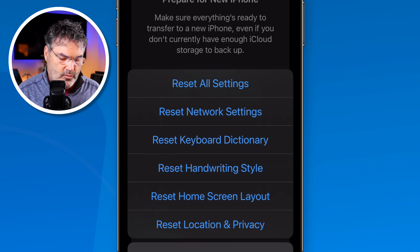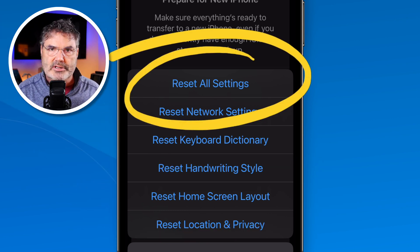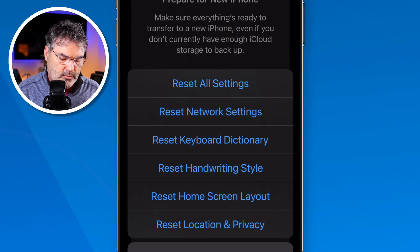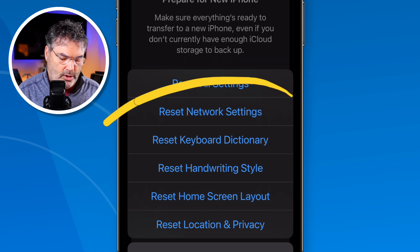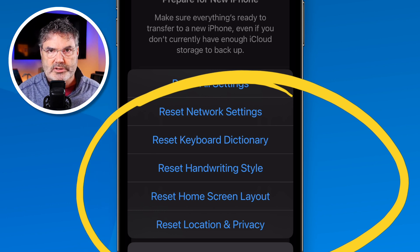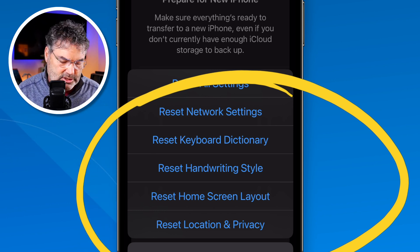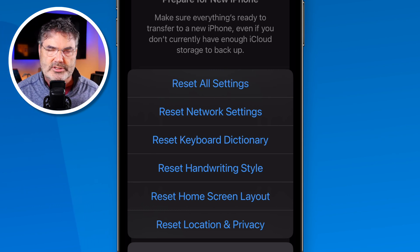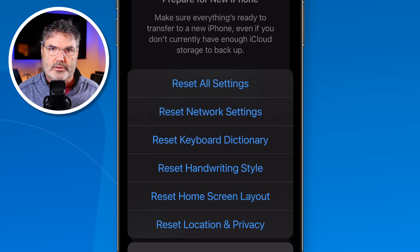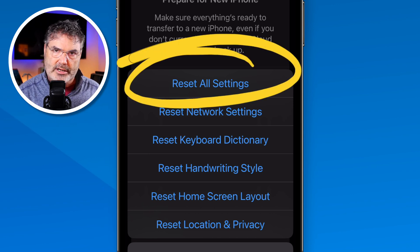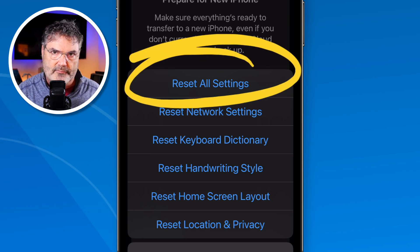In addition to that, we can also Reset All Settings. When we tap on this, it's going to reset all of these at the same time, but it is not going to erase your iPhone. All of your data is going to be there — your home screen layout will be reset, your handwriting will be reset, your network settings will be reset and you'll have to re-enter passwords — but all of your data is still going to be there.